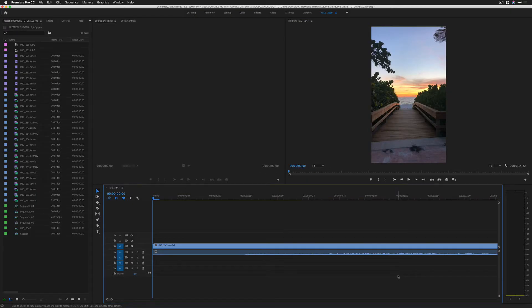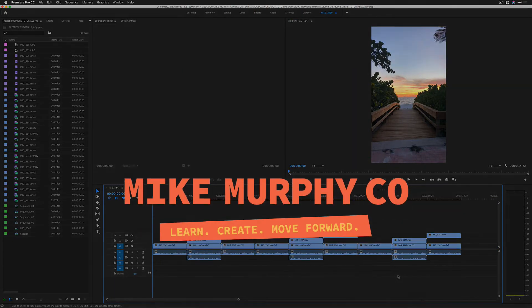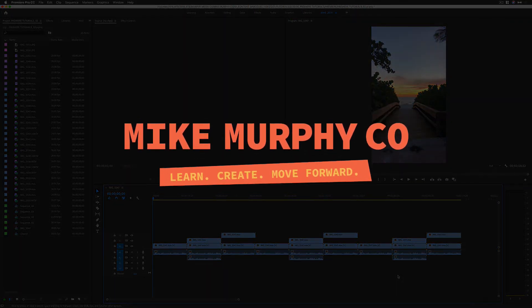So the next time you need a quick reset of your Premiere Pro timeline, tap on the backslash key. My name is Mike Murphy. Cheers.